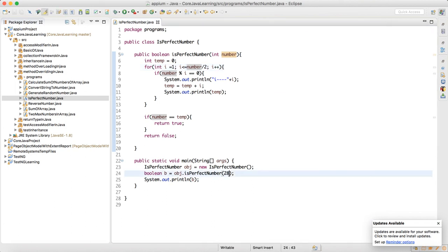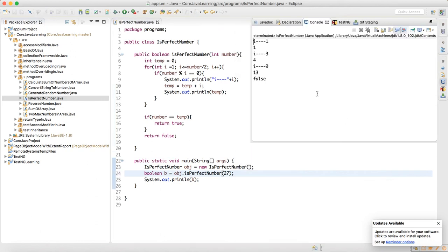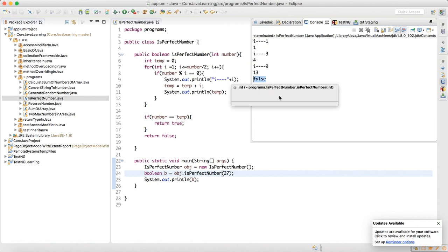When you change the input to 27 and run it, it returns false, because after 9 the number is not divisible. That's how we should debug the code — by putting in print statements and tracing the logic.